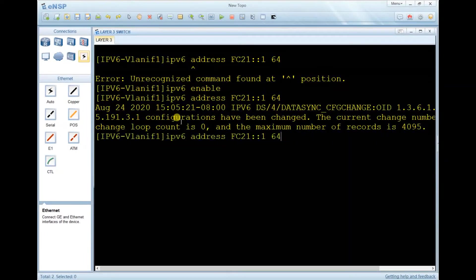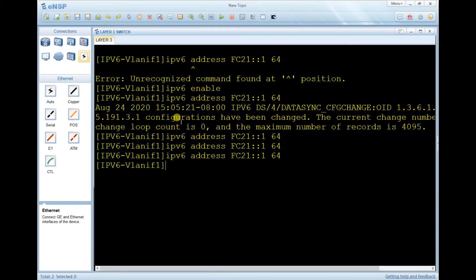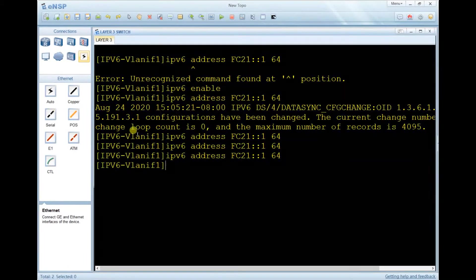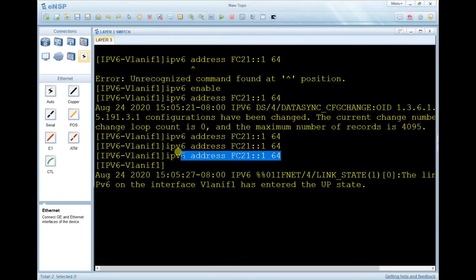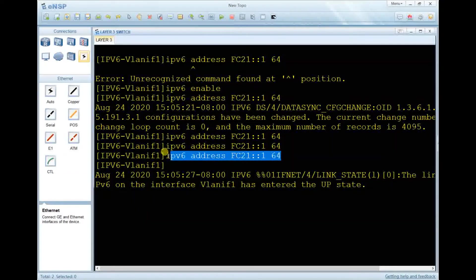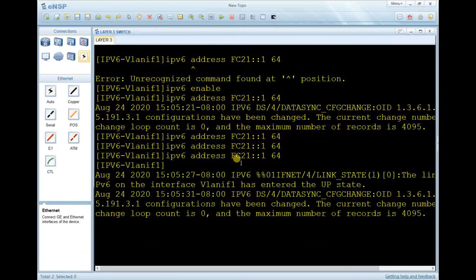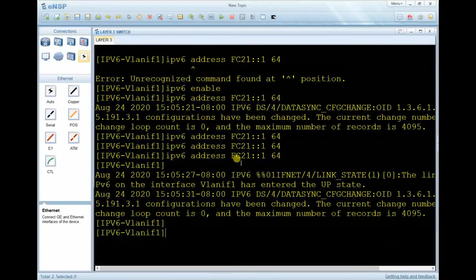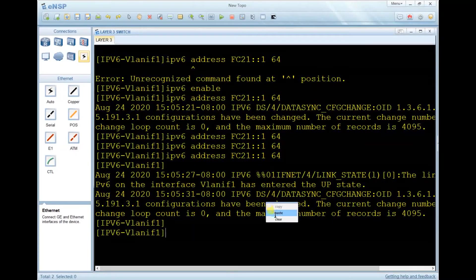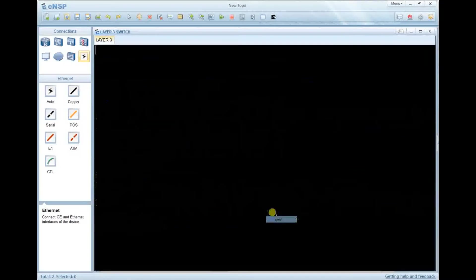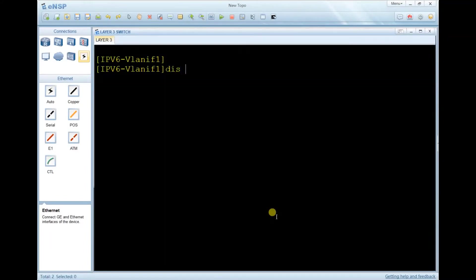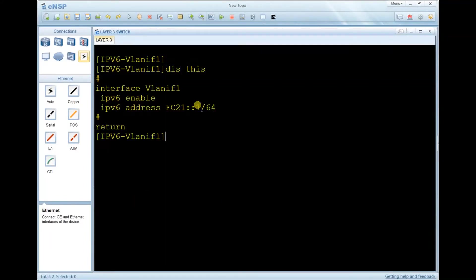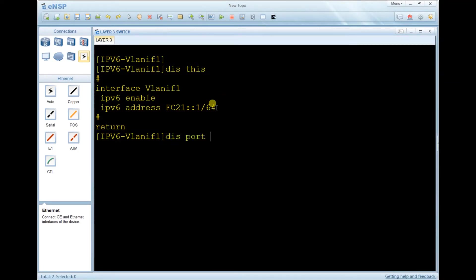Then we can proceed with the IPv6 assignment. The command has succeeded because it didn't give me an error. I can see the configuration by typing 'display this'. As you can see, the interface VLAN 1 is IPv6 enabled and the IPv6 address has been assigned.